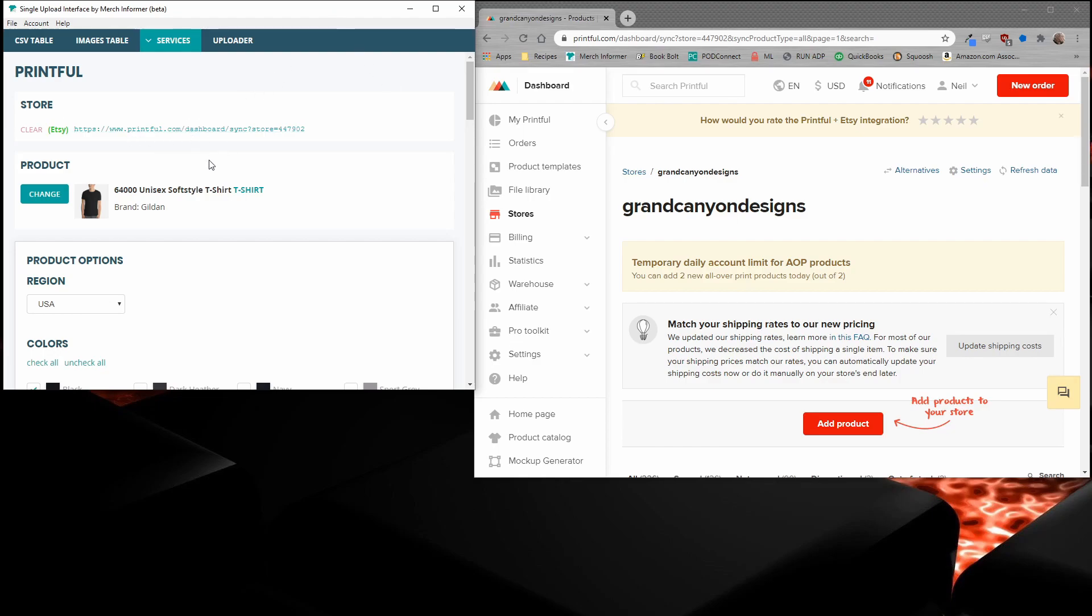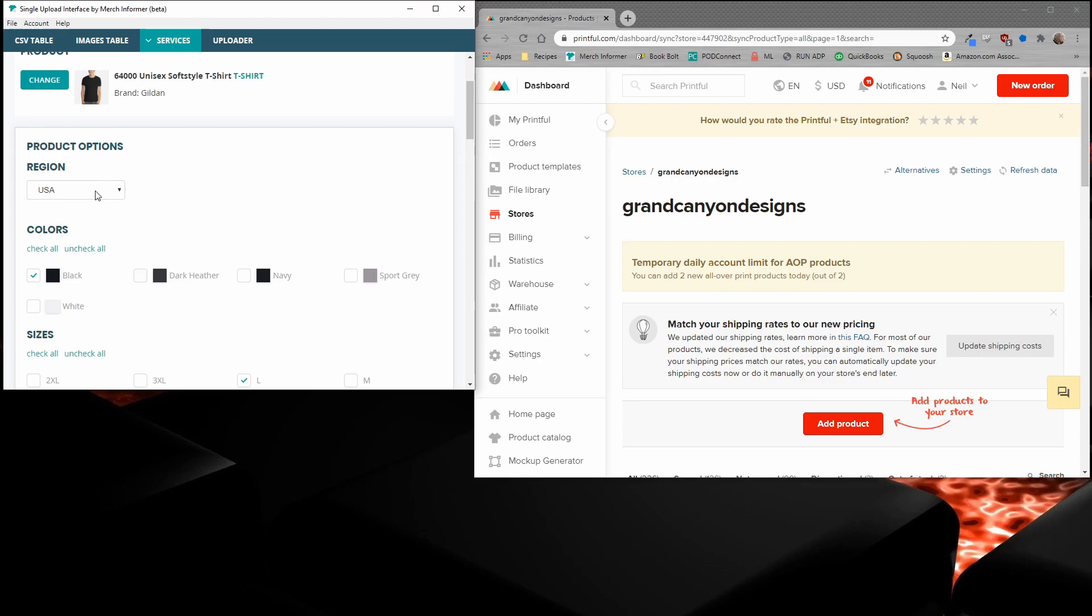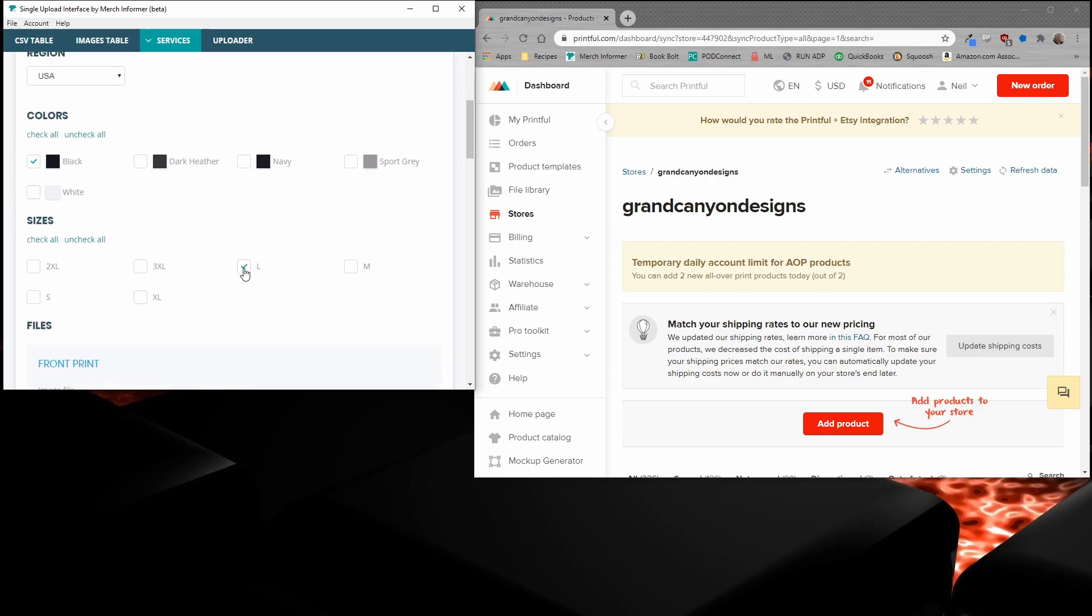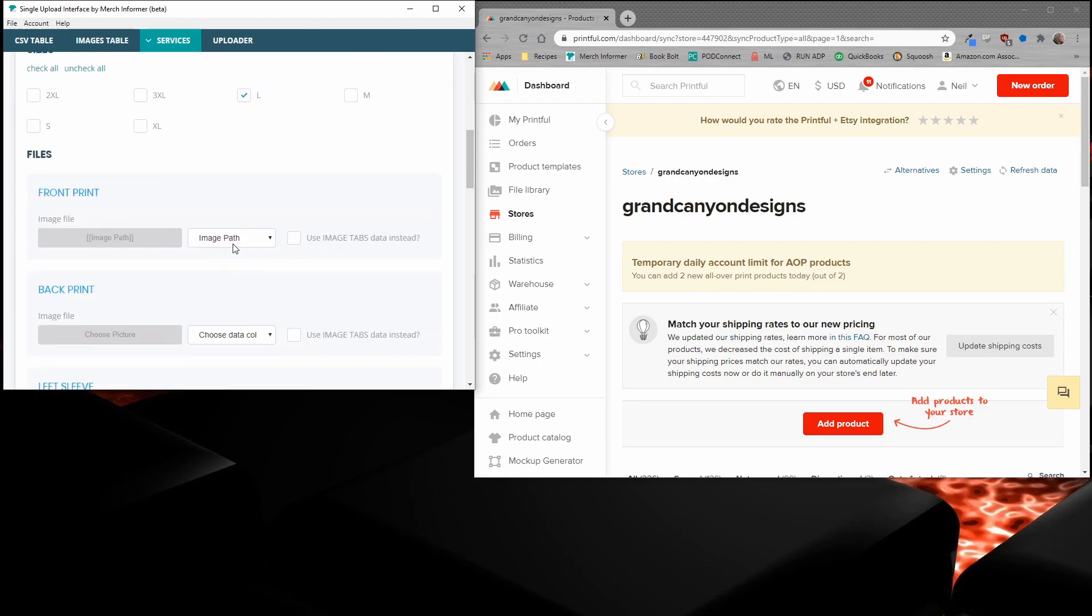I've already gone ahead and put a store in here and picked a very generic product, the 6400 unisex soft-style t-shirt. And now let's just go through the options together until we get to the mockups and then we'll go over that very slowly. I've already gone ahead and picked USA, picked black as well as large, and then I made the front print the image file.